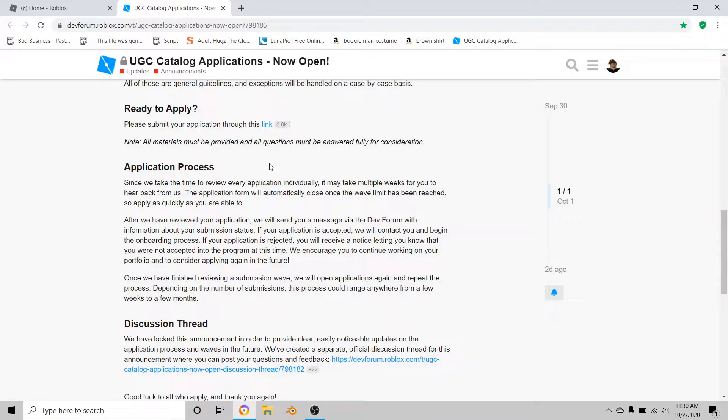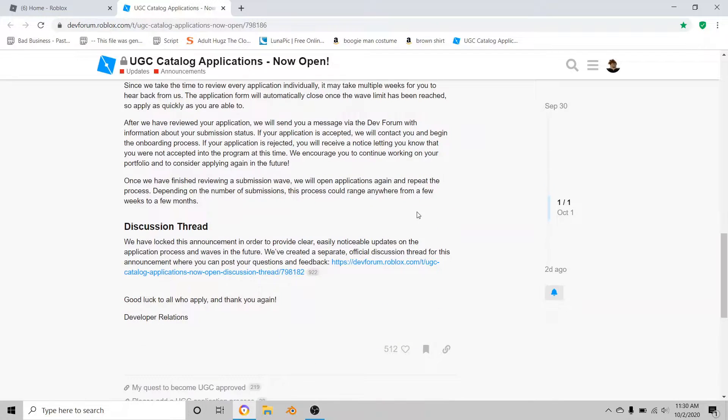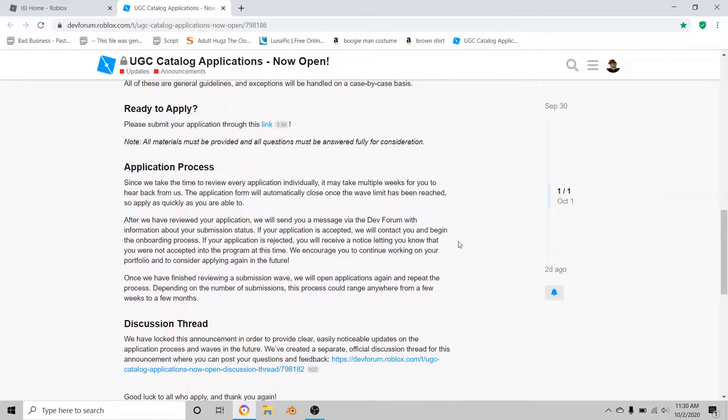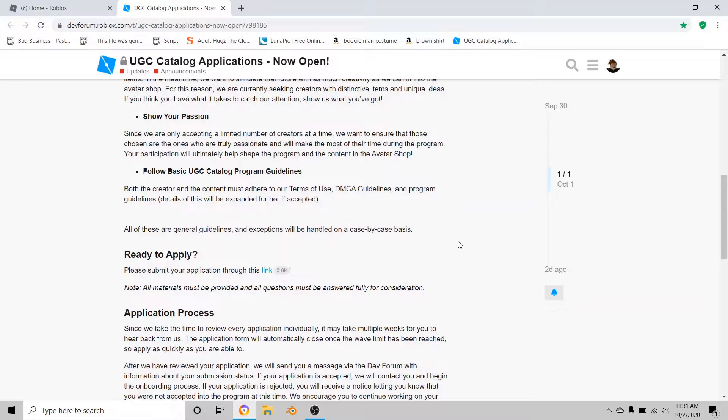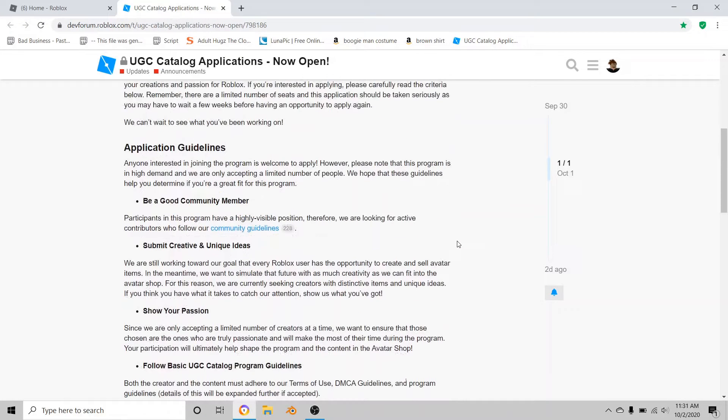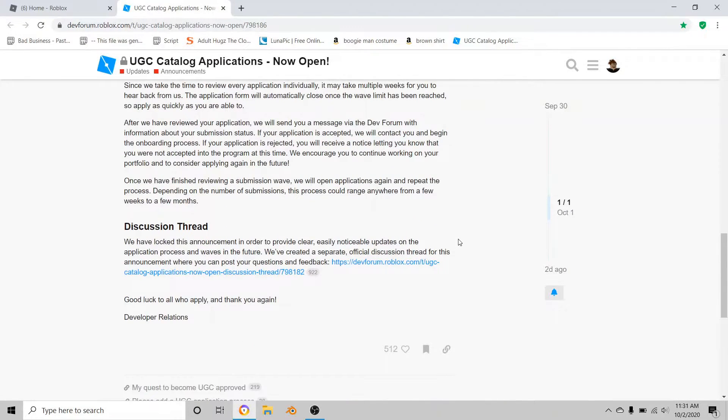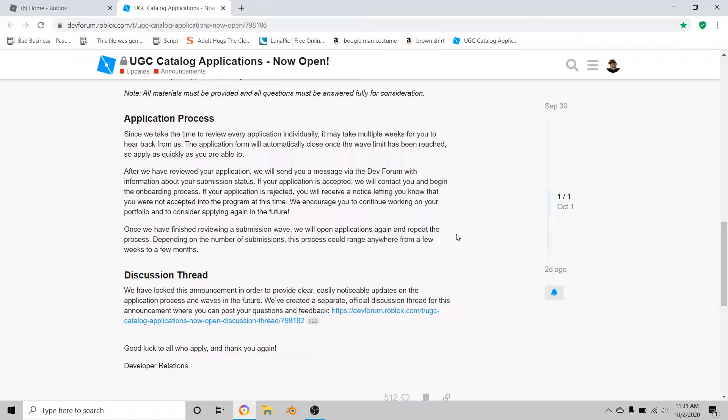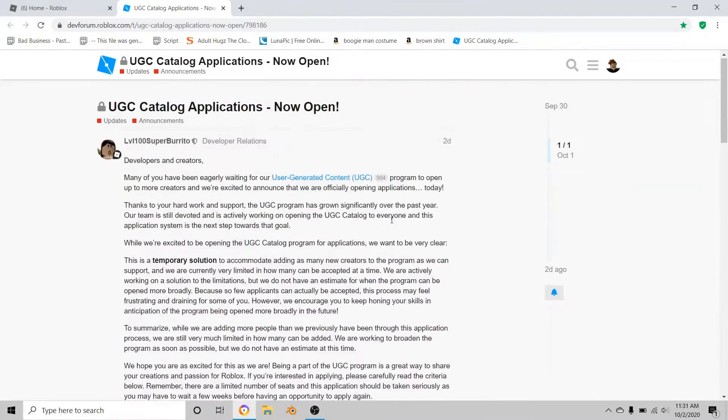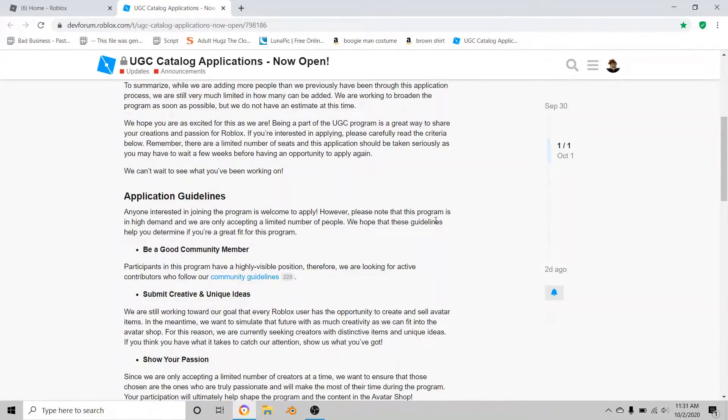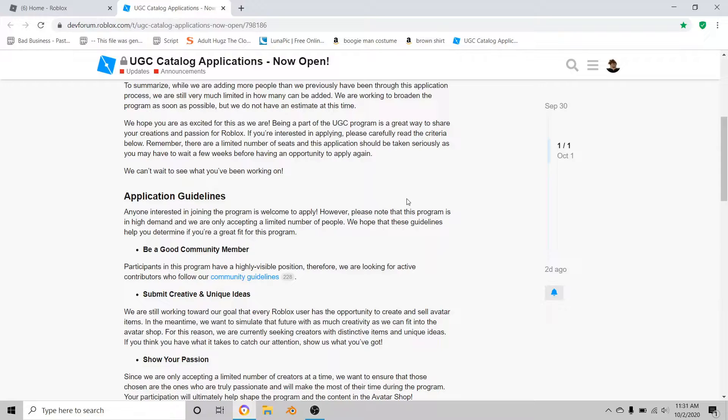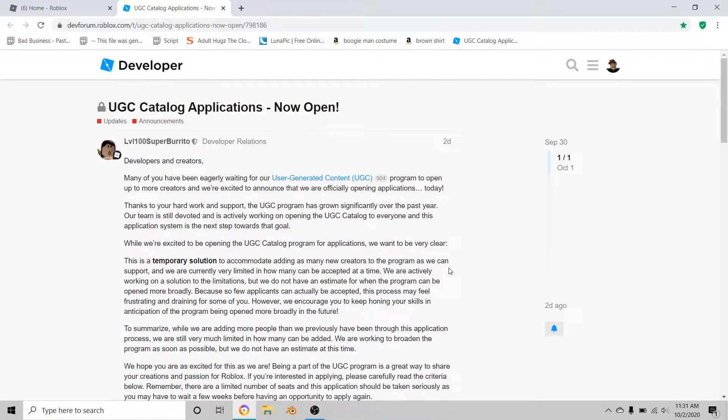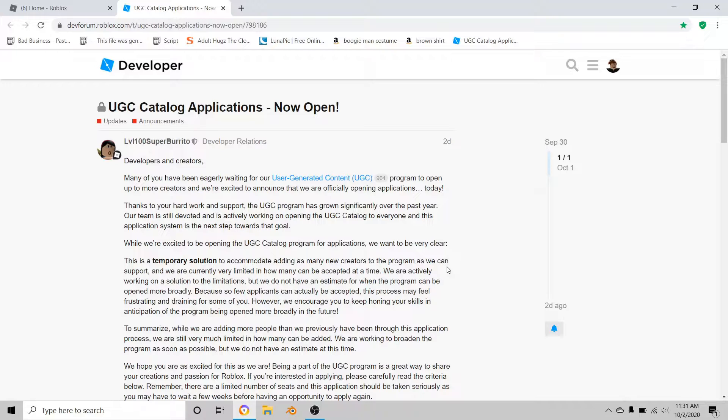The window will not close, but the application for you will close, so that's why you've got to hurry up. Before you start, it's going to say that you have to choose two different types of accessories that you've made, two different ones. Then read what else is there and then hit next at the bottom.